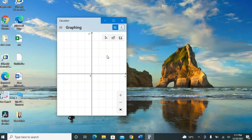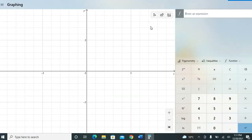When you choose Graphing, you will see this kind of plot. Maximize the window — this is the graphing window.